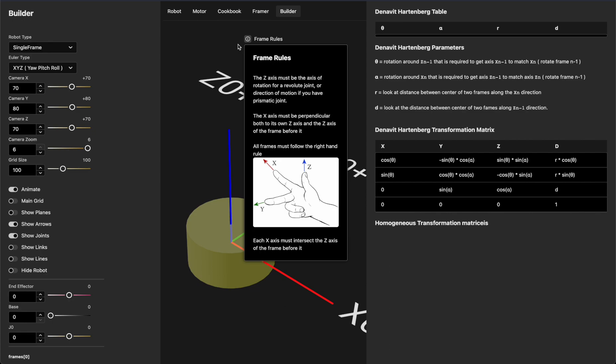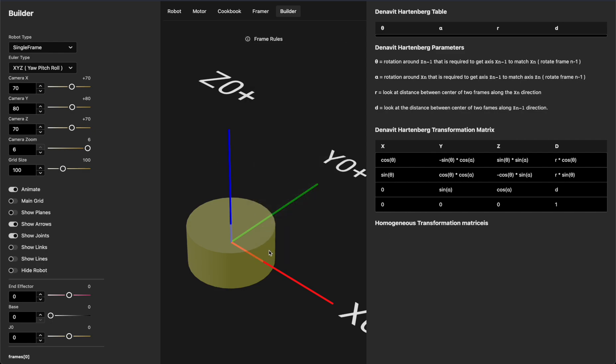Looking at our frame in the background, you can see it follows the right-hand rule, and the x-axis is obviously perpendicular to its own z-axis.